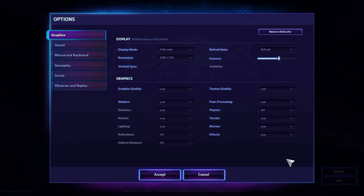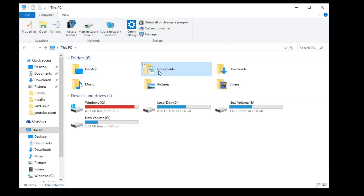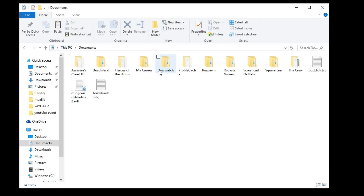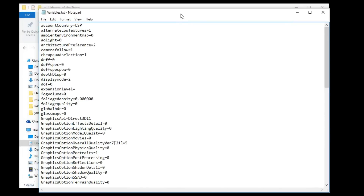Let's talk about configuration files for a moment. The configuration file for Heroes of the Storm is located in your documents folder: heroesofthestorm.txt.